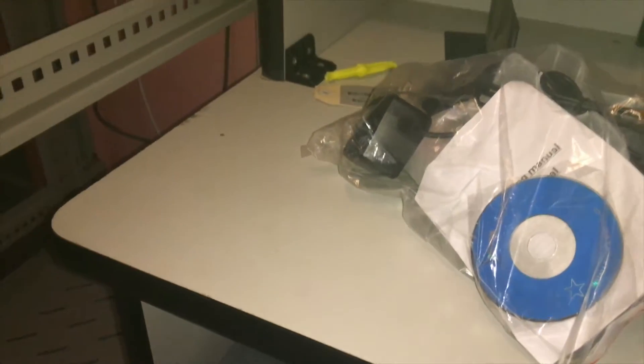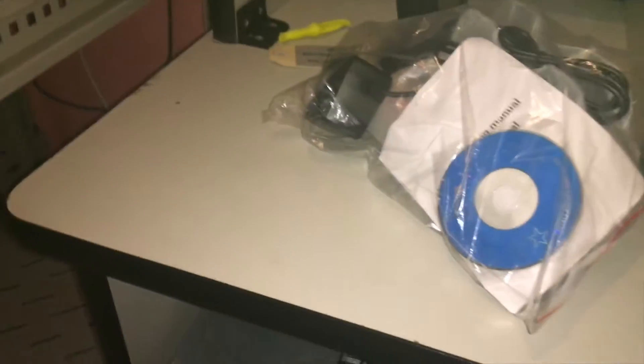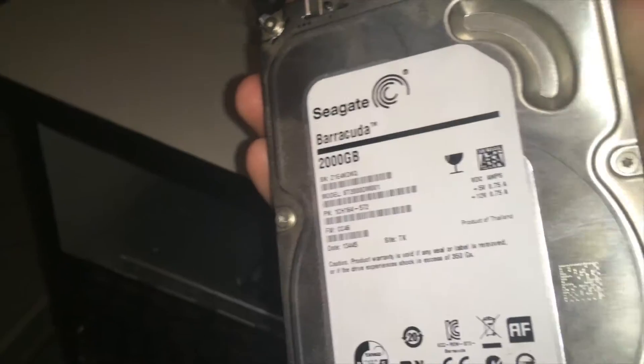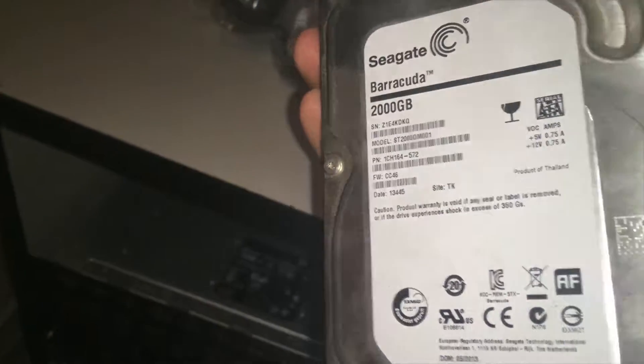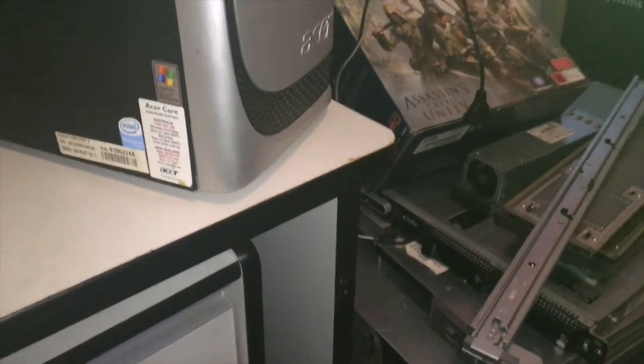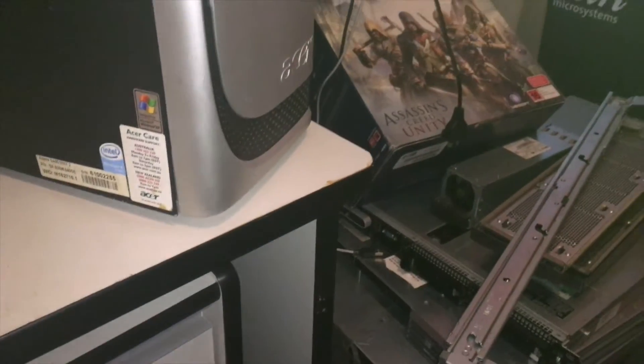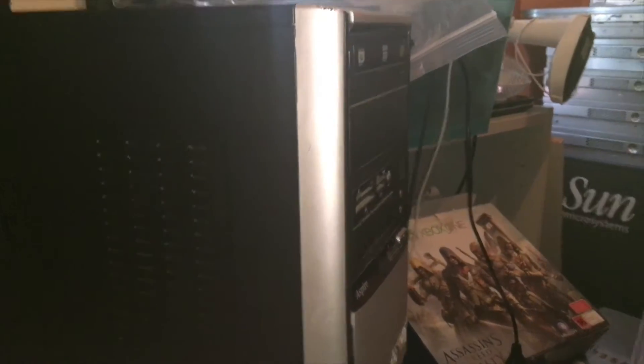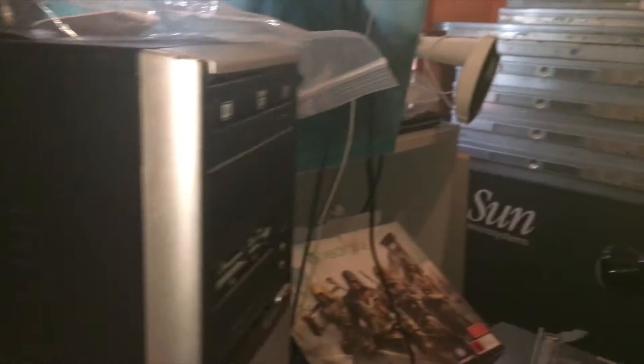I'm going to unbox it, set it up, and see how it works. I'm going to use my 2 terabyte Seagate Barracuda which is old but not that old. I took this out of the Acer Aspire SA80 computer which you would have seen in plenty of videos in the past. This was a computer I found in the garbage at work one day.